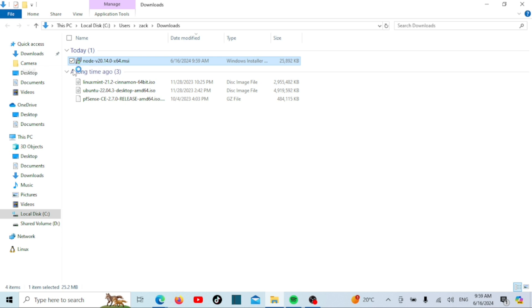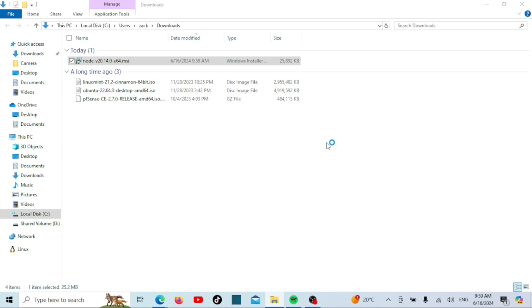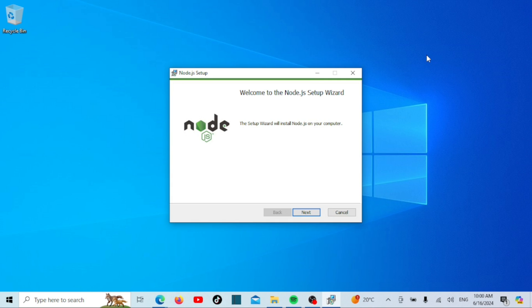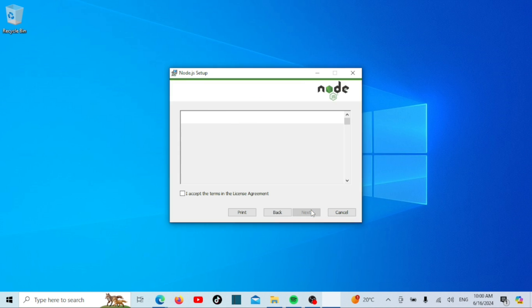The Node.js setup wizard will open. Click next to continue. Read through the license agreement. If you agree, select the checkbox that says I accept the terms in the license agreement and click next.